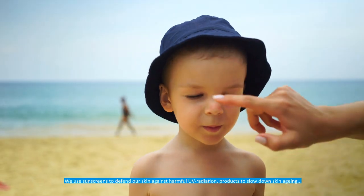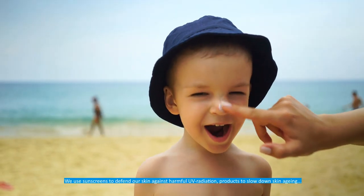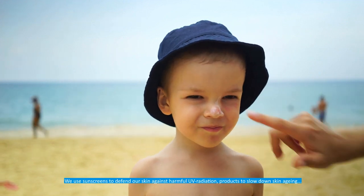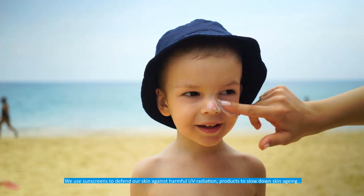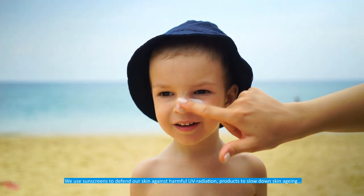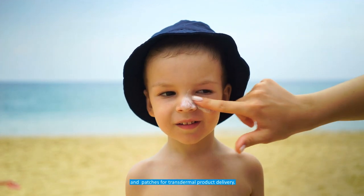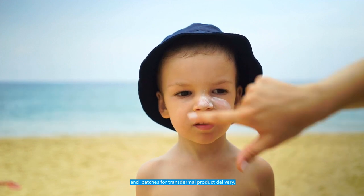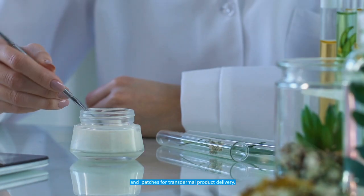We use sunscreens to defend our skin against harmful UV radiation, products to slow down skin aging and patches for transdermal product delivery.